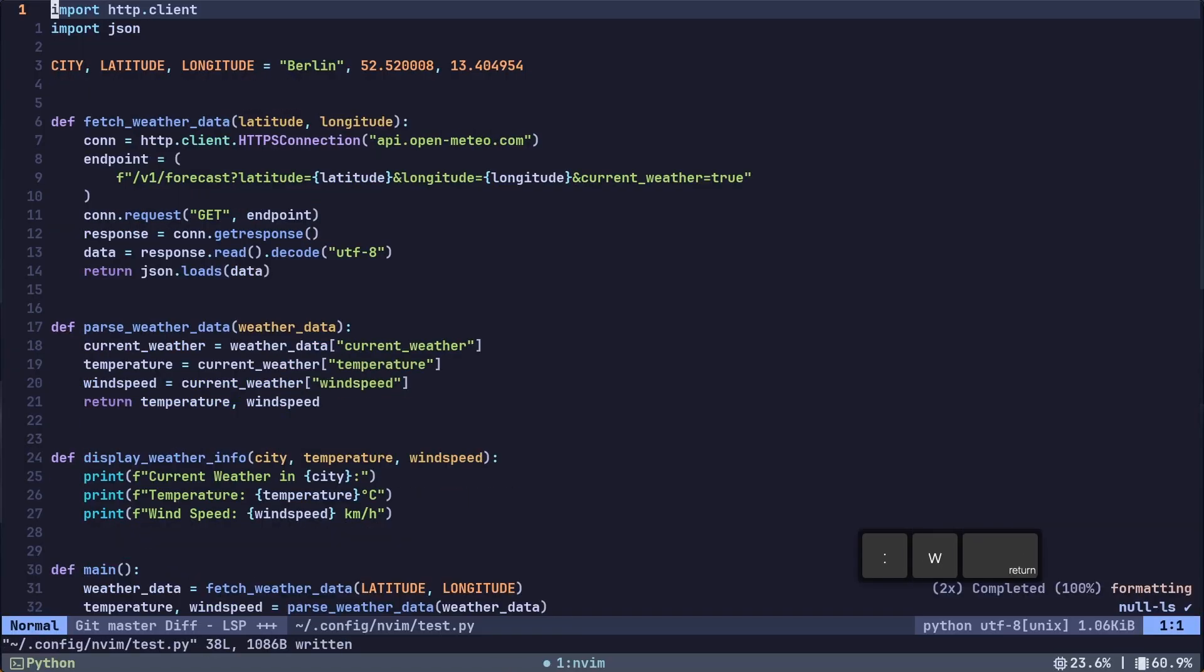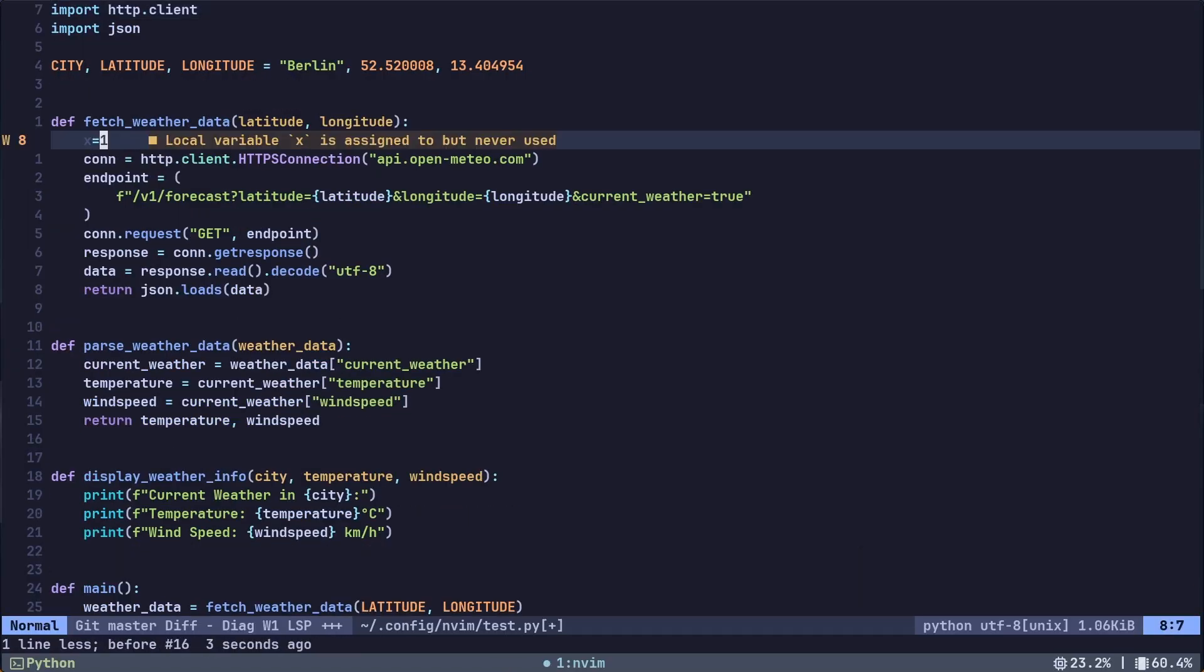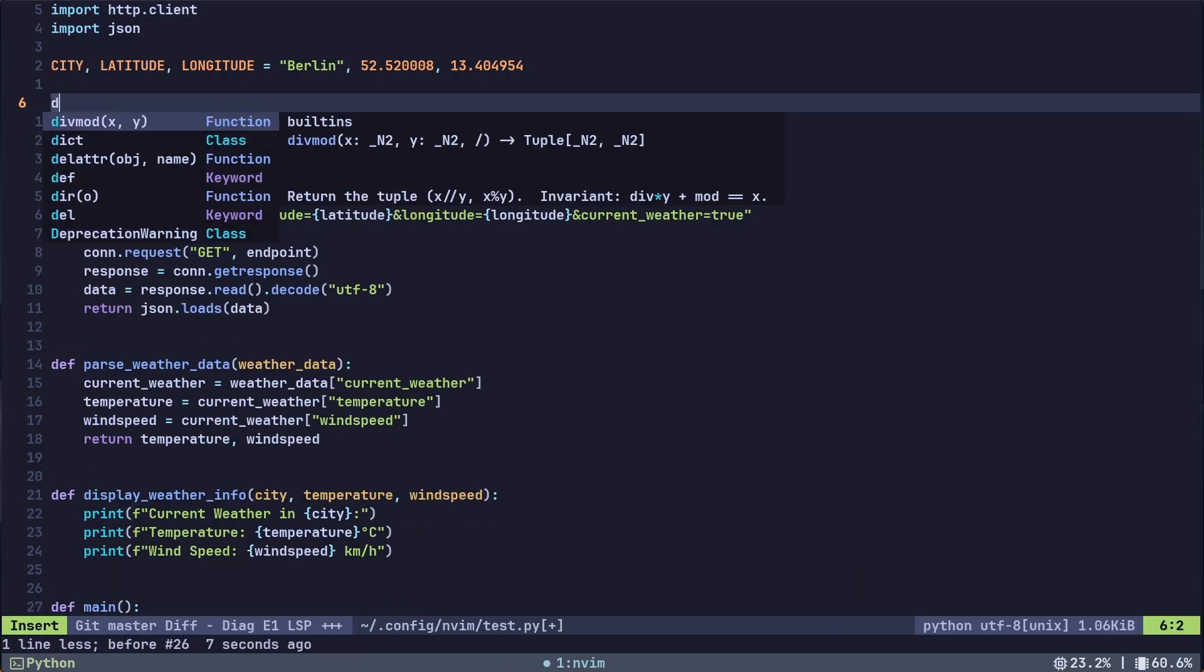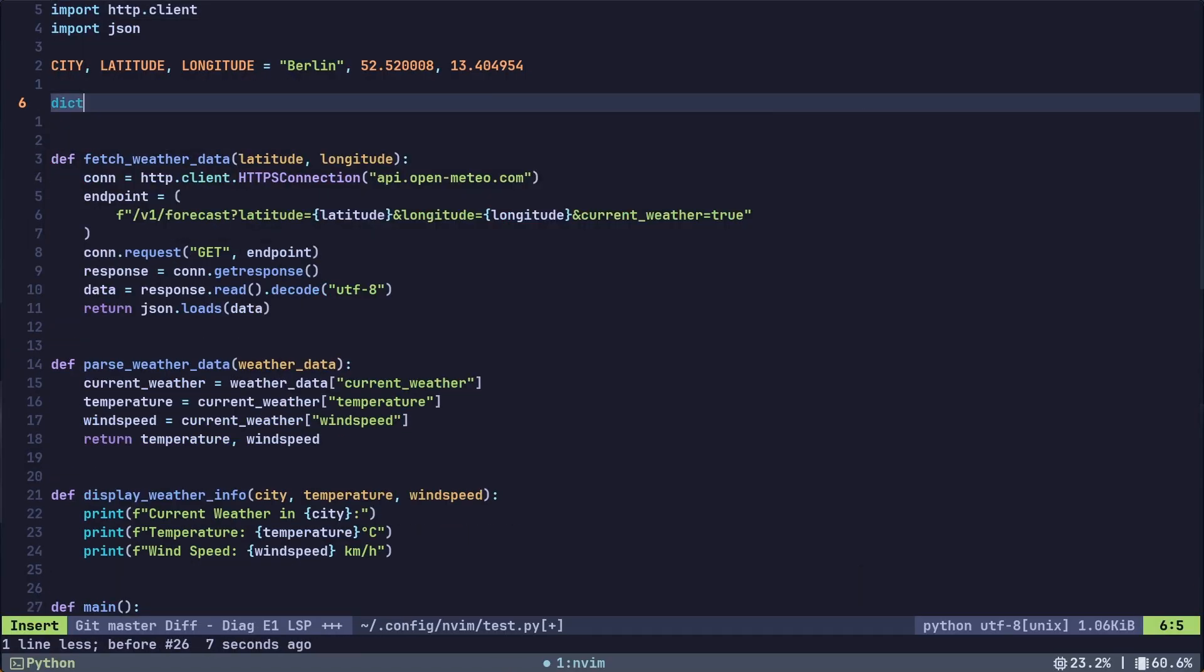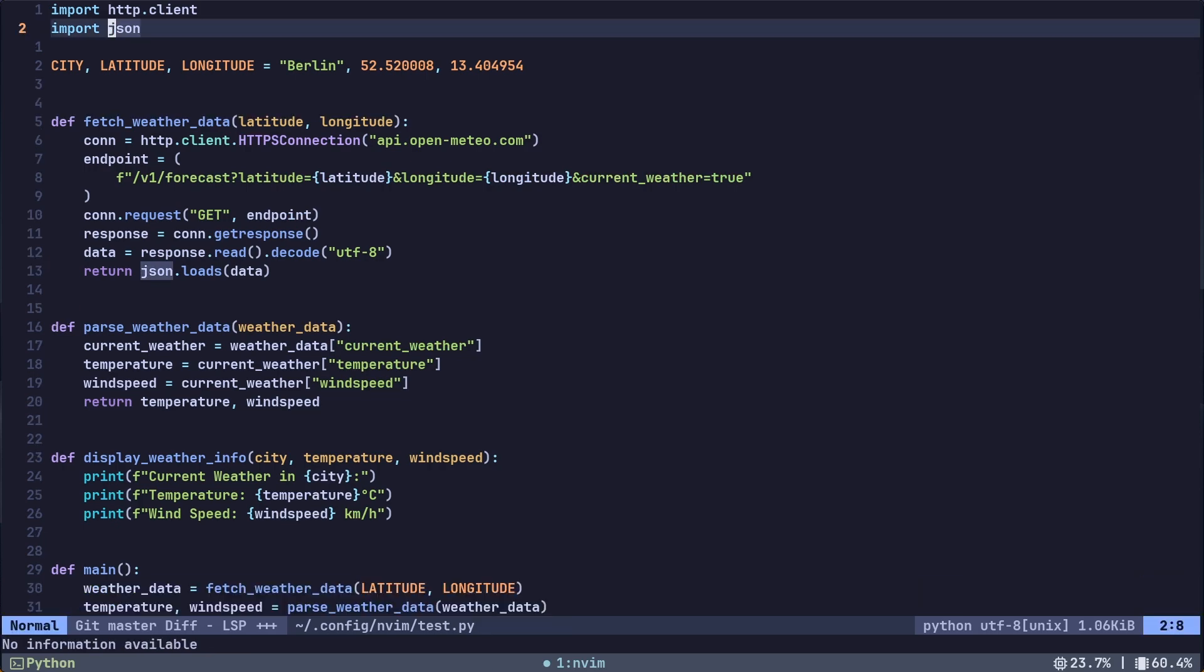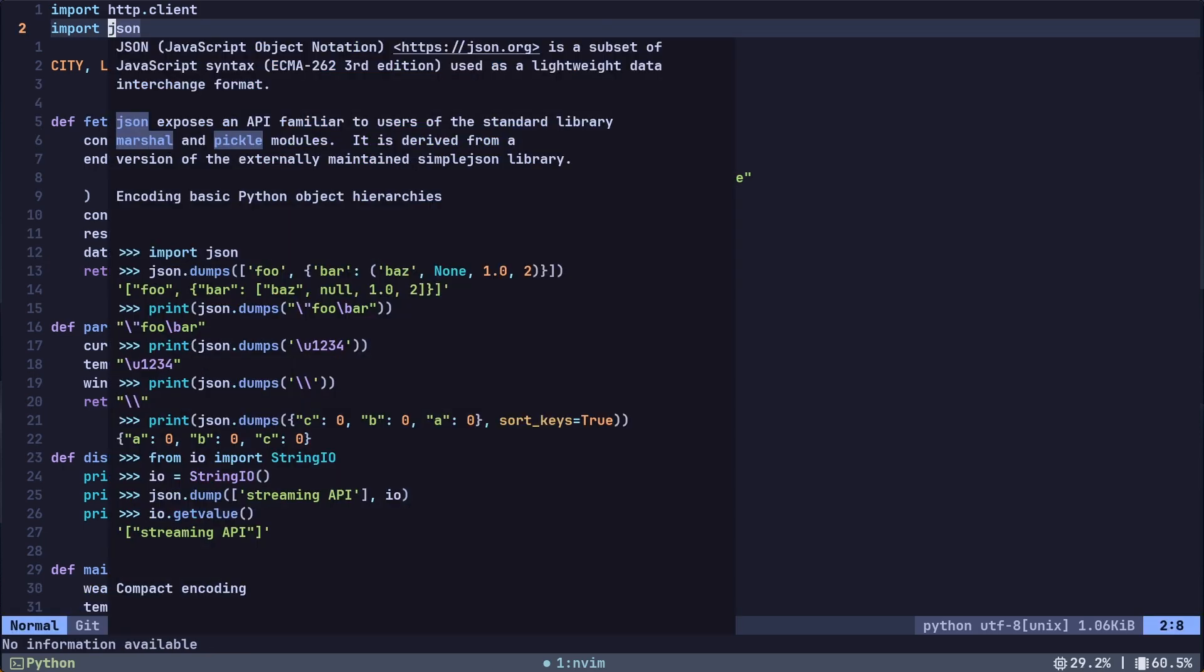Hey everyone! In this video, we are going to set up NeoVim for Python development. By the end, your configuration will include auto-formatting, real-time linting, an LSP integration for features like auto-completions, hover information and code navigation, and a super handy debugger.